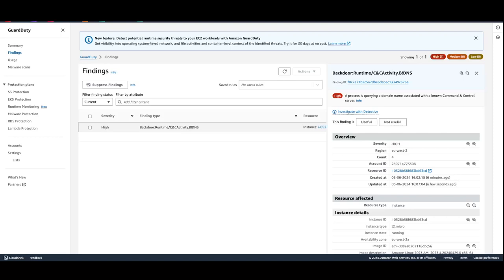We can choose the EC2 instance finding to know more details. We can find all the information associated with the findings and examine the resources in question to determine if it is behaving in an expected manner. If the activity is authorized, we could use suppression rules or trusted IP lists to prevent false positive notifications for that resource. You can integrate GuardDuty EC2 runtime monitoring with other AWS services, such as AWS Security Hub or Amazon Detective, and you can use Amazon EventBridge allowing you to use integrations with security event management or workflow systems such as Splunk, Jira, ServiceNow, or trigger automated and semi-automated responses such as isolating the workload for investigation.